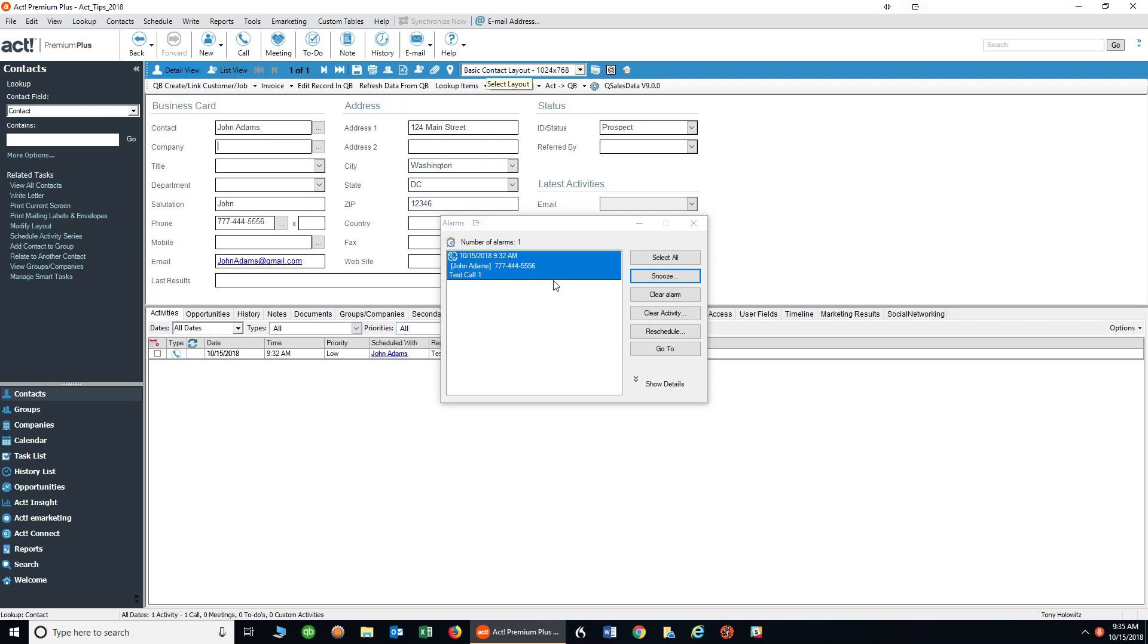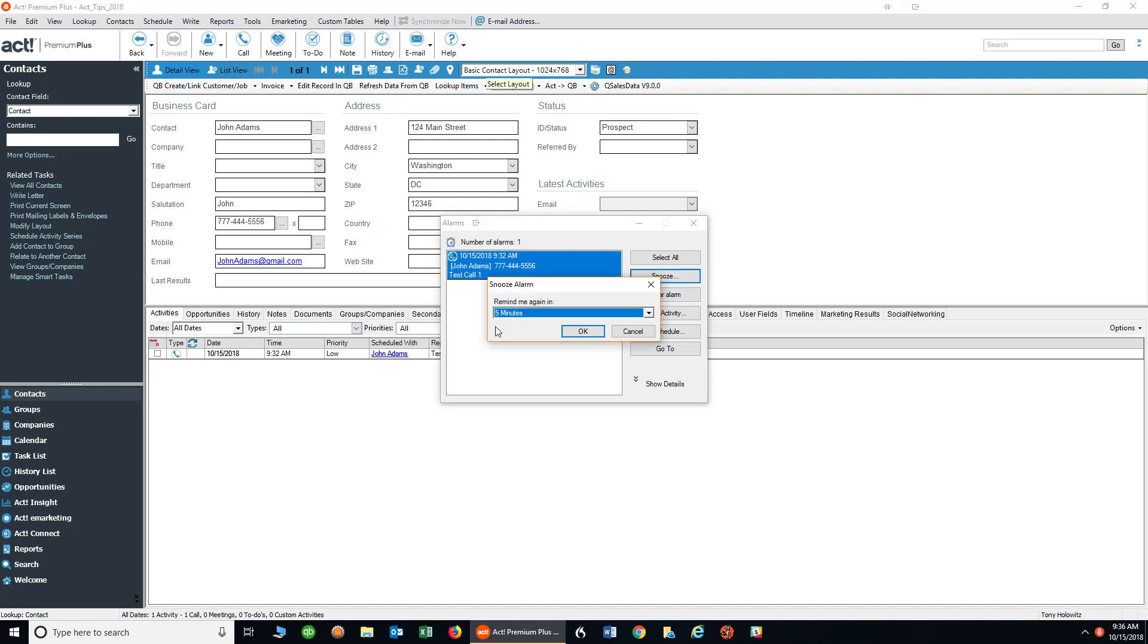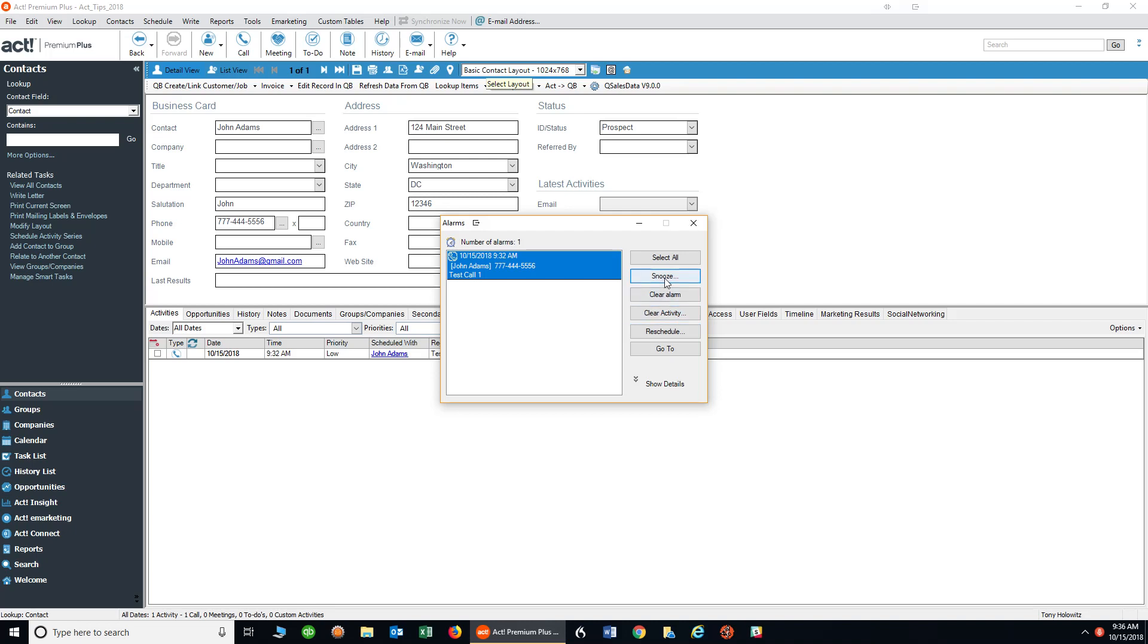Now that that has popped up on my screen to remind me to call this person, I have some options over here on the right-hand side. I can snooze this, I can clear the alarm, and that will just clear the alarm so I'm not bothered by it anymore. The snooze allows me to snooze it for a period of time. What's really important is to make sure that when you schedule things you eventually clear them. For right now I'm just going to click on snooze and have it snooze for five minutes.